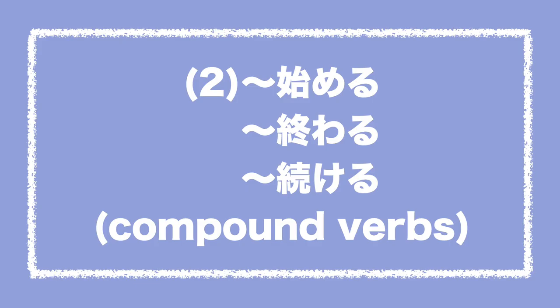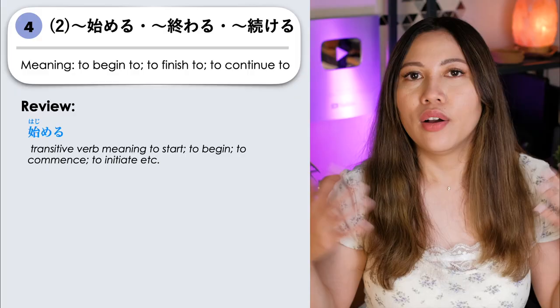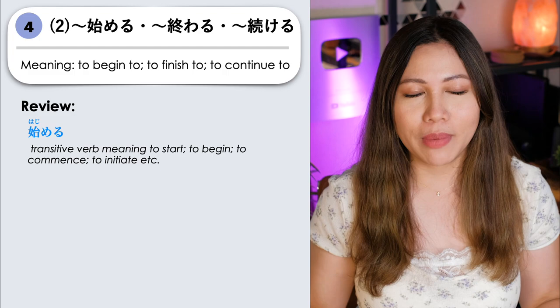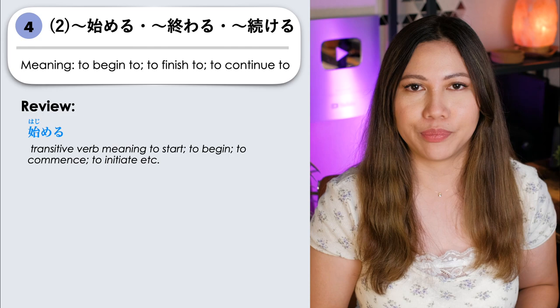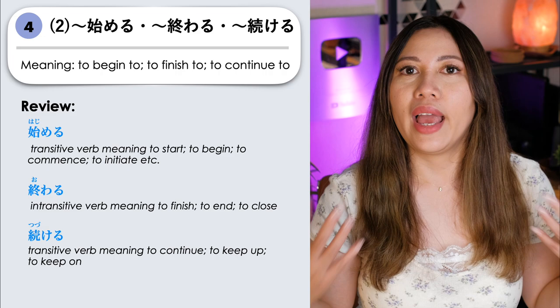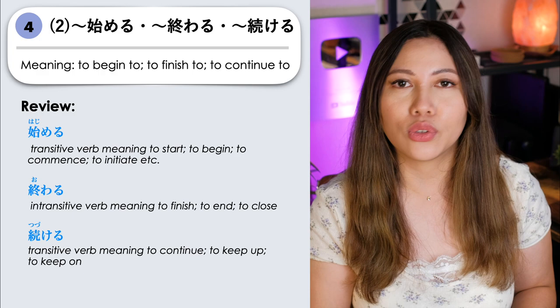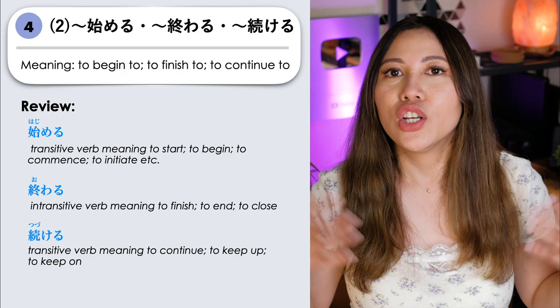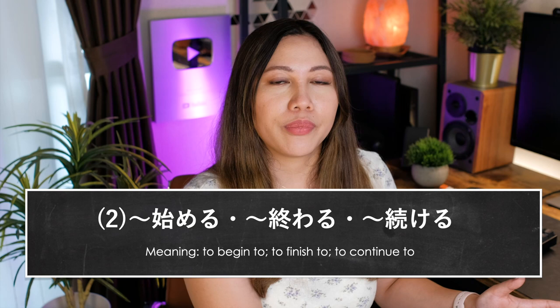Next is using nani nani hajimeru, nani nani owaru, and nani nani tsuzukeru. Hajimeru is a transitive verb meaning to start, to commence, or to initiate. Owaru is an intransitive verb that means to finish, to end, or to close. And tsuzukeru is a transitive verb meaning to continue, to keep on, or to keep up. We can use these to add to another verb and form compound verbs. When we add hajimeru, it means to start doing something. When we add owaru, it means to finish doing something. And tsuzukeru means to continue doing something.